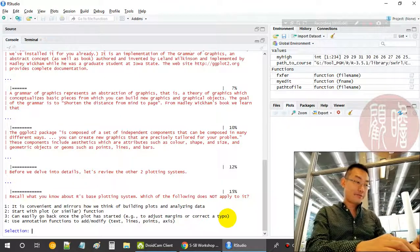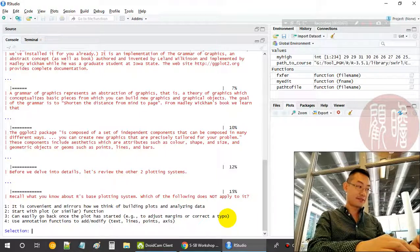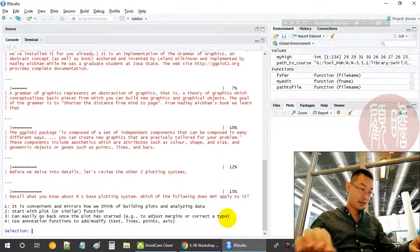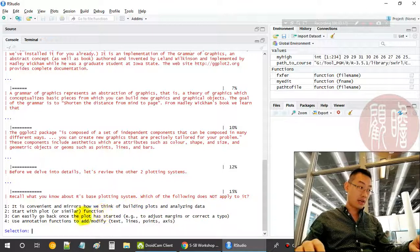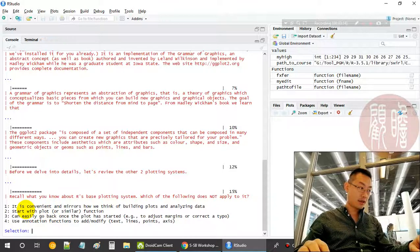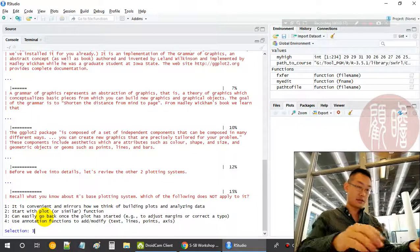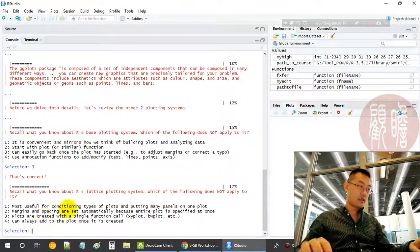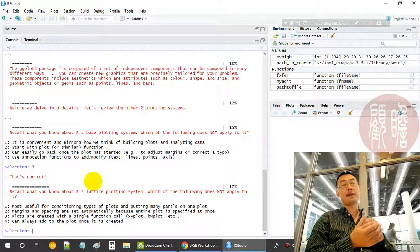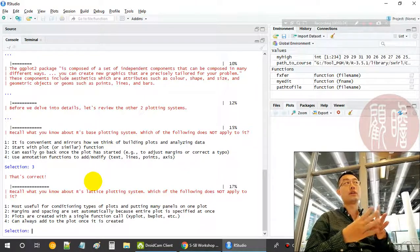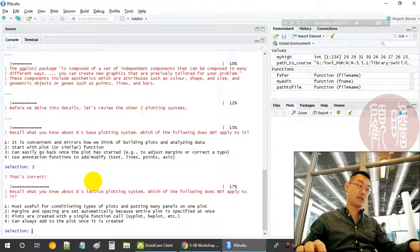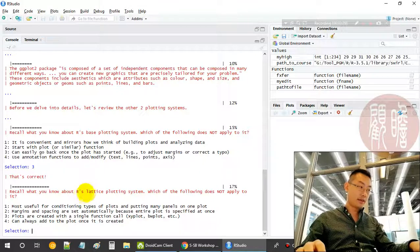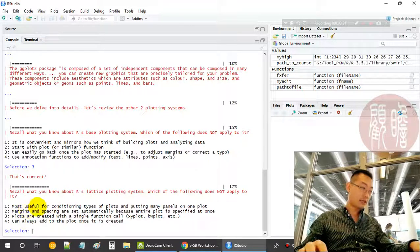Let's have a look at some base plotting system. It's not quite easy to undo some of the effects that you have done using the base plot. It's difficult to undo.